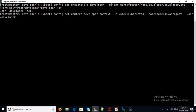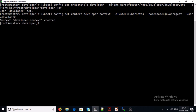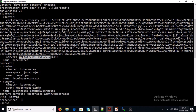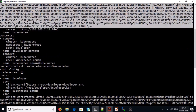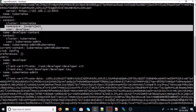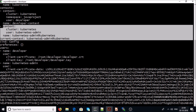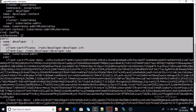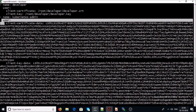The credential has been set. Now let's set the context for namespace 'java-project' with user account 'developer'. The context has been created. Let's verify our config file. This is the cluster information with the cluster IP address and certificate, the context for java-project namespace with user 'developer', and the kubernetes-admin context.